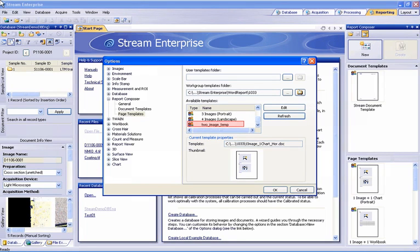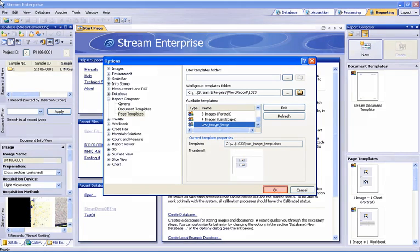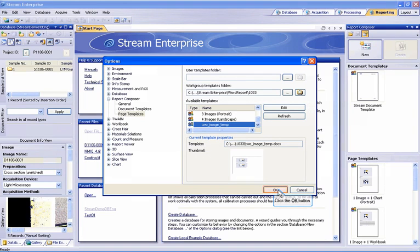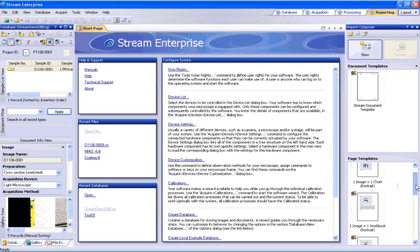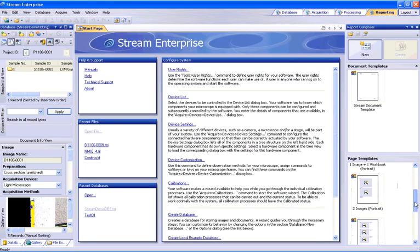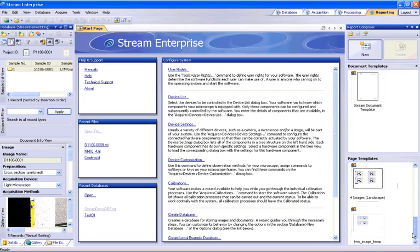You can now see the template we created within the list by scrolling to the bottom. Select OK to close the Options window. The new template has also been added to the Page Templates list within the Report Composer tool window. Scroll down to locate it.